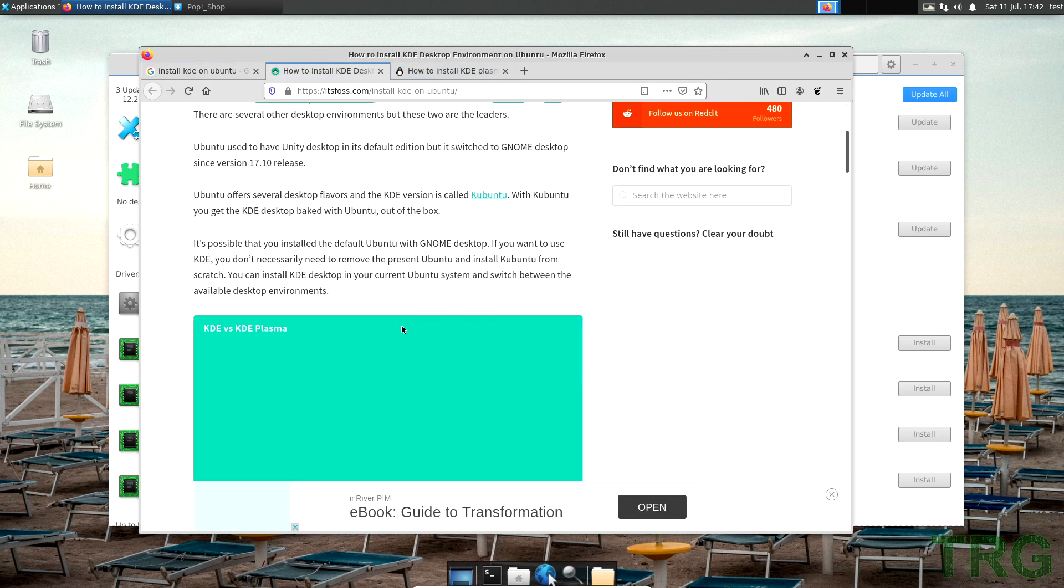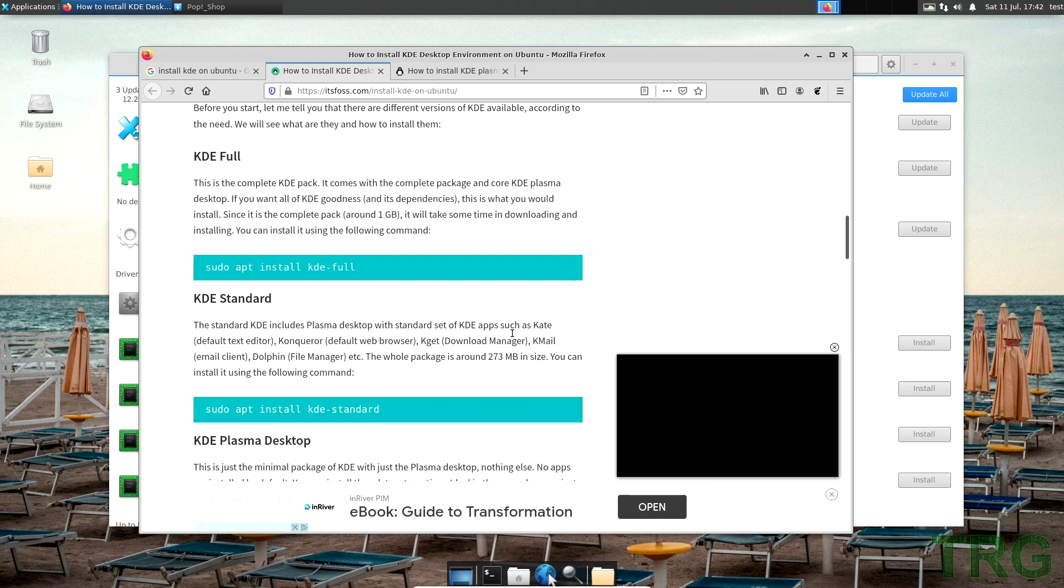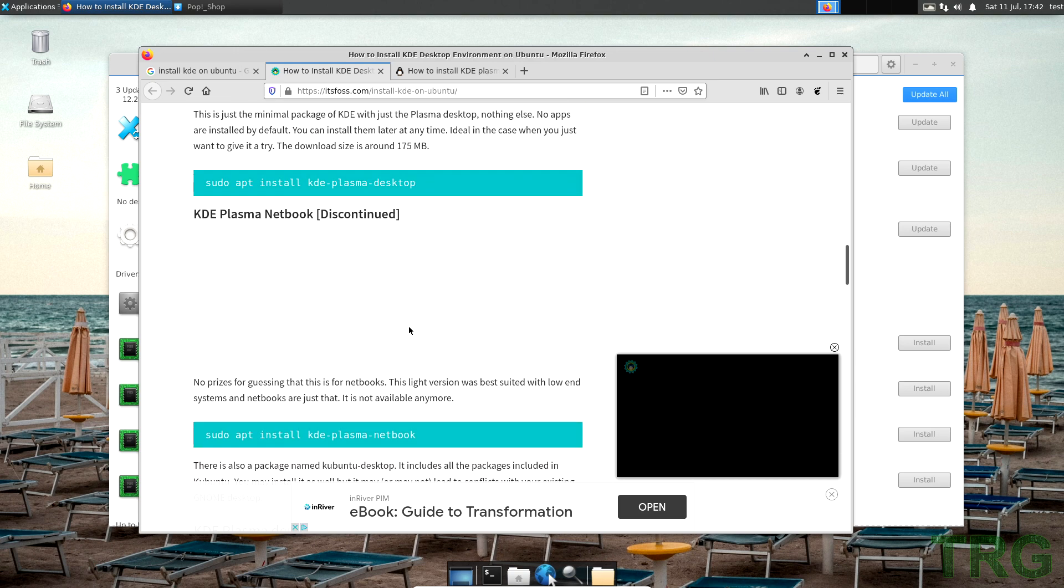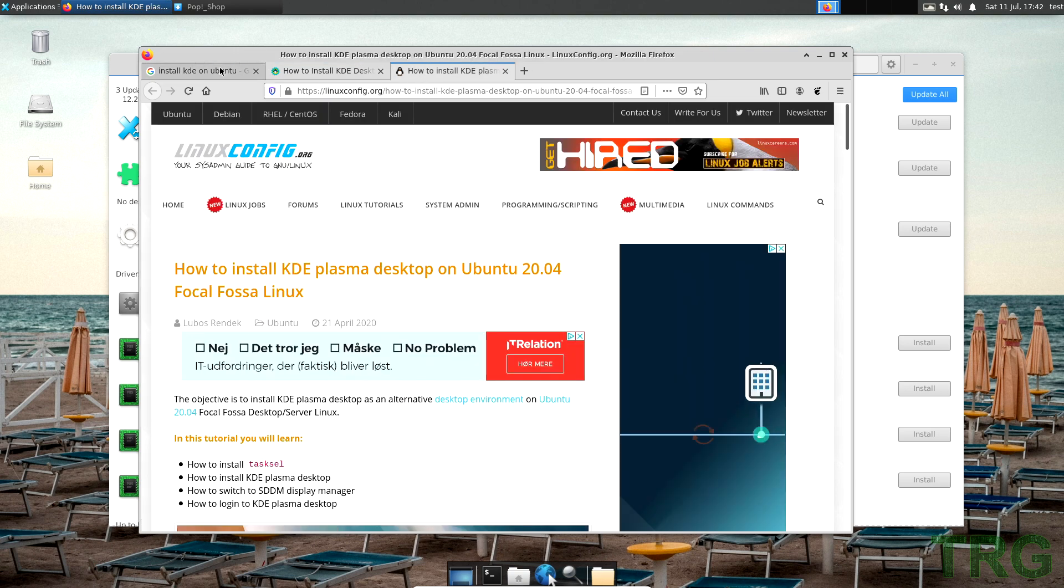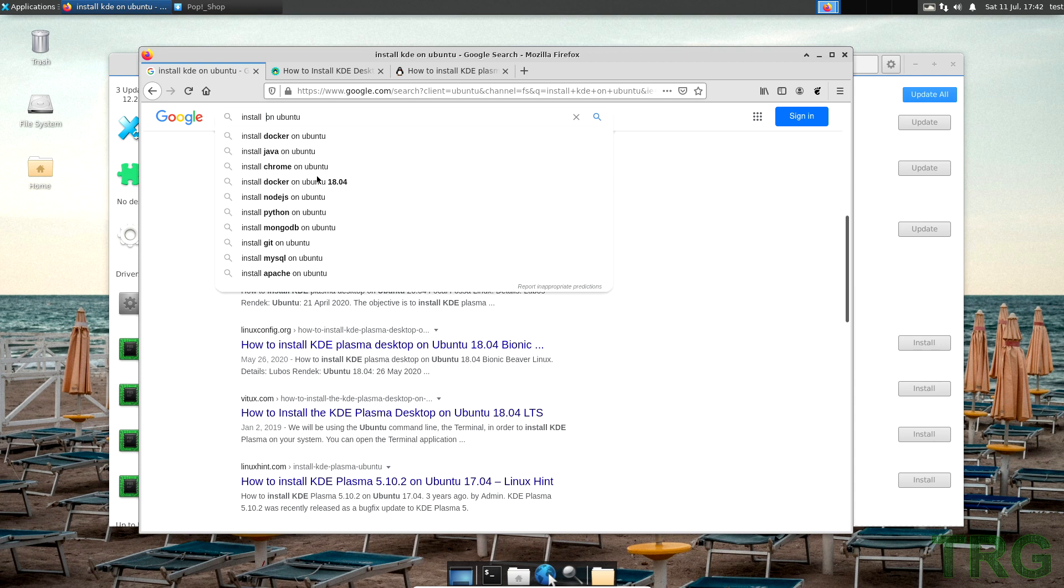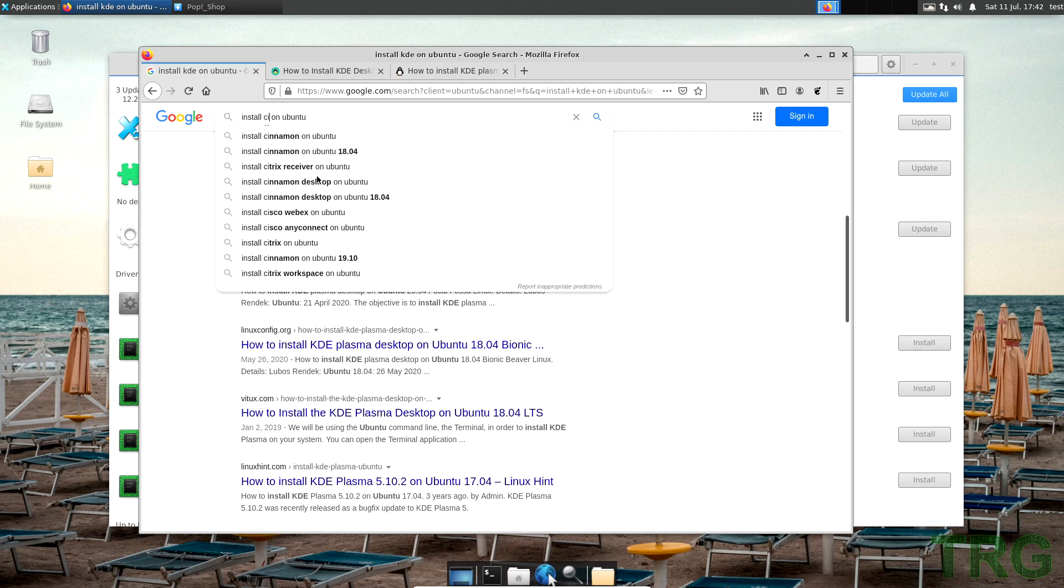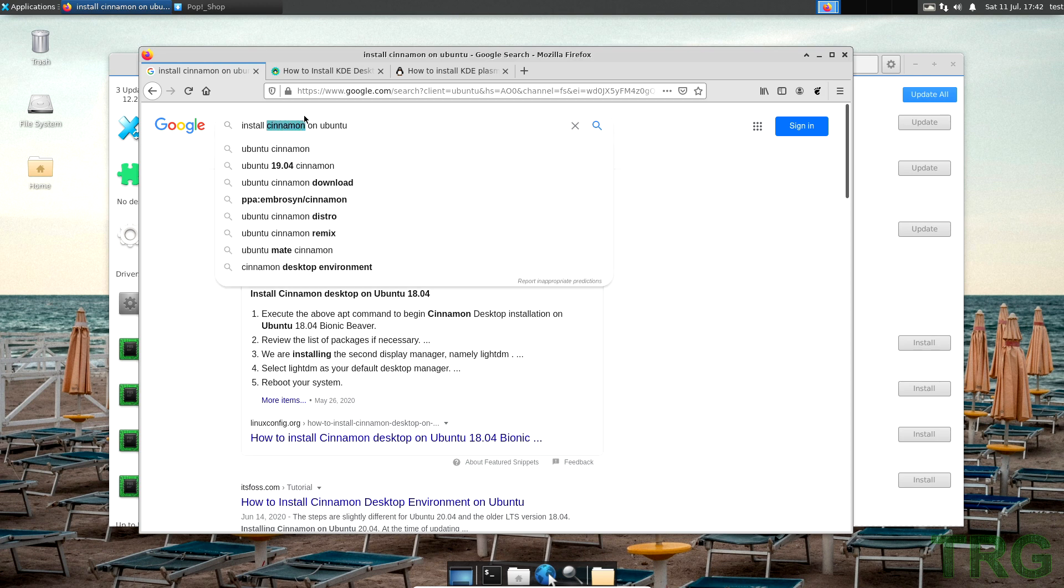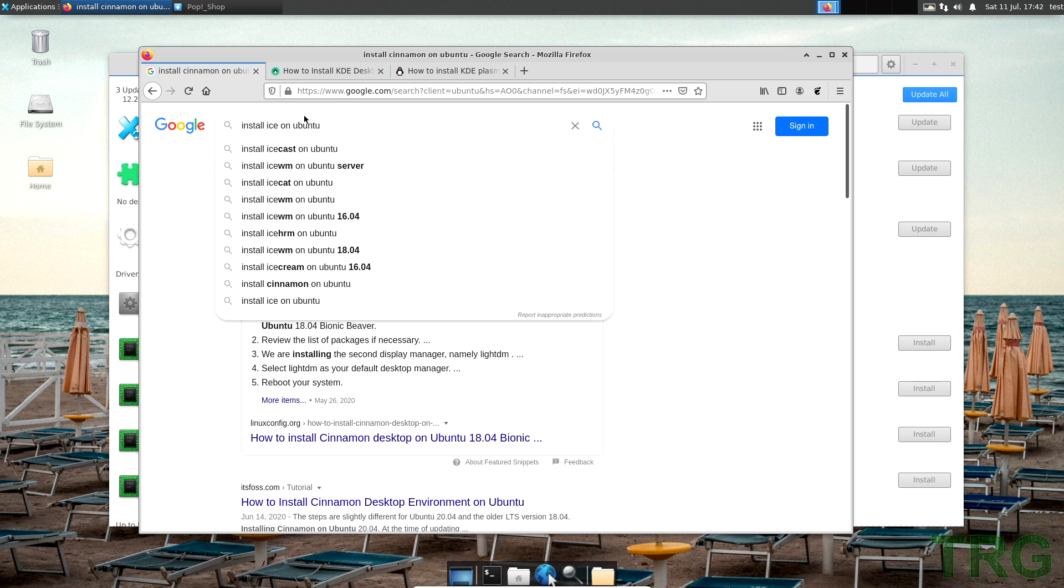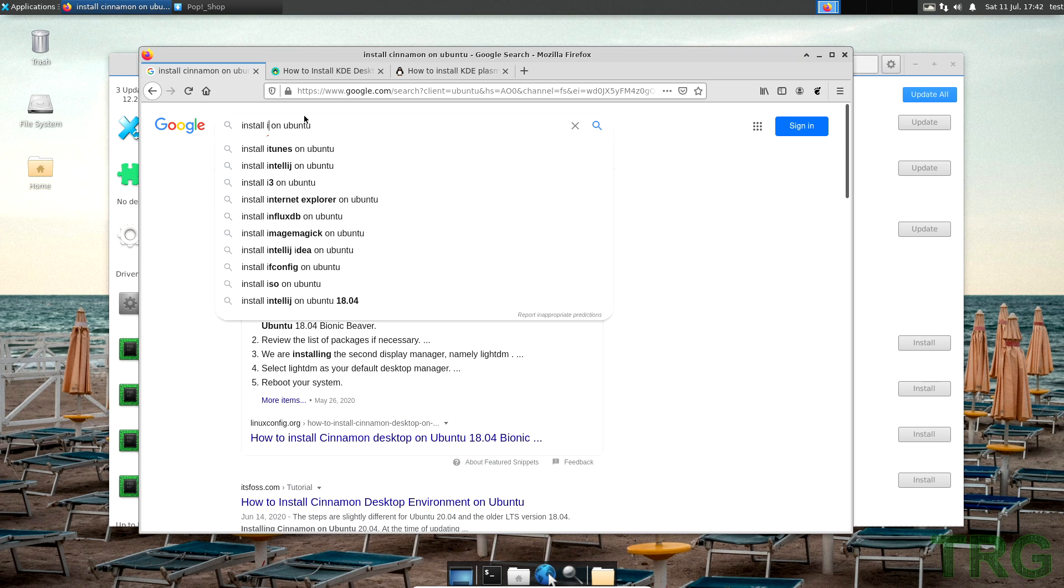Or you can do install... what else do we have? We have XFCE, we have Cinnamon, you could do that. You want to install IceWM or i3? Let's do i3.